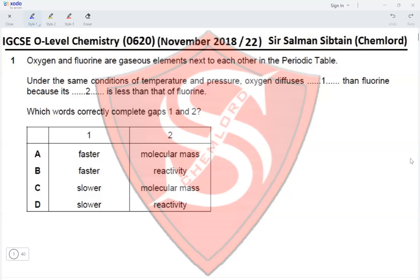The question asks which words correctly complete gaps 1 and 2. It says the blank is less than that of fluorine, so the Mr or molecular mass is less than that of fluorine. Molecular mass should be the answer for blank 2, which eliminates options B and D. Oxygen diffuses faster because if the Mr is lesser, the rate of diffusion would be faster. This eliminates option C and makes option A the correct answer.